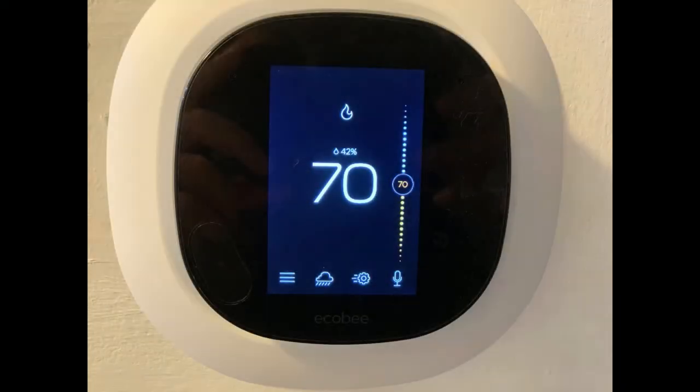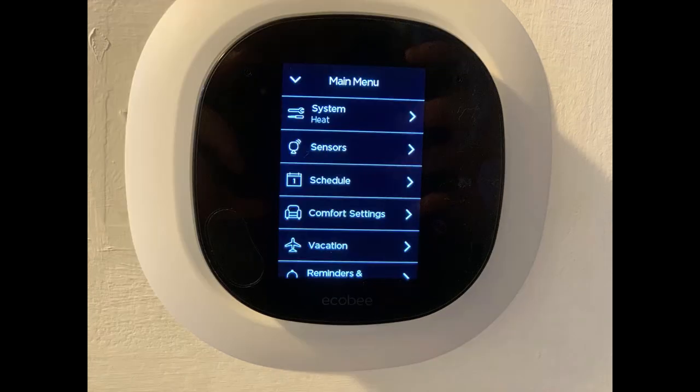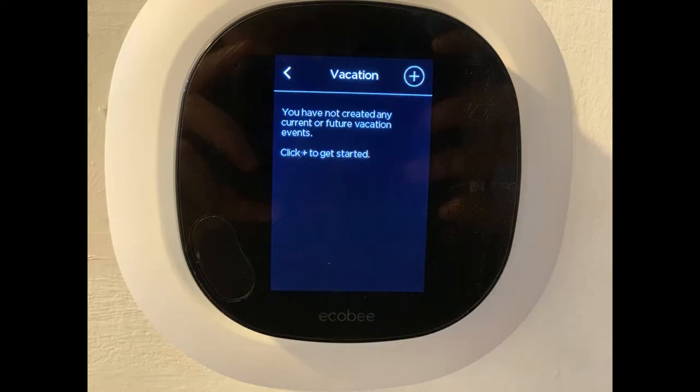Step 1: Tap the Menu icon on your Ecobee Smart Thermostat home screen. The Menu screen is displayed. Step 2: Tap Vacation in the menu. The Vacation screen is shown.